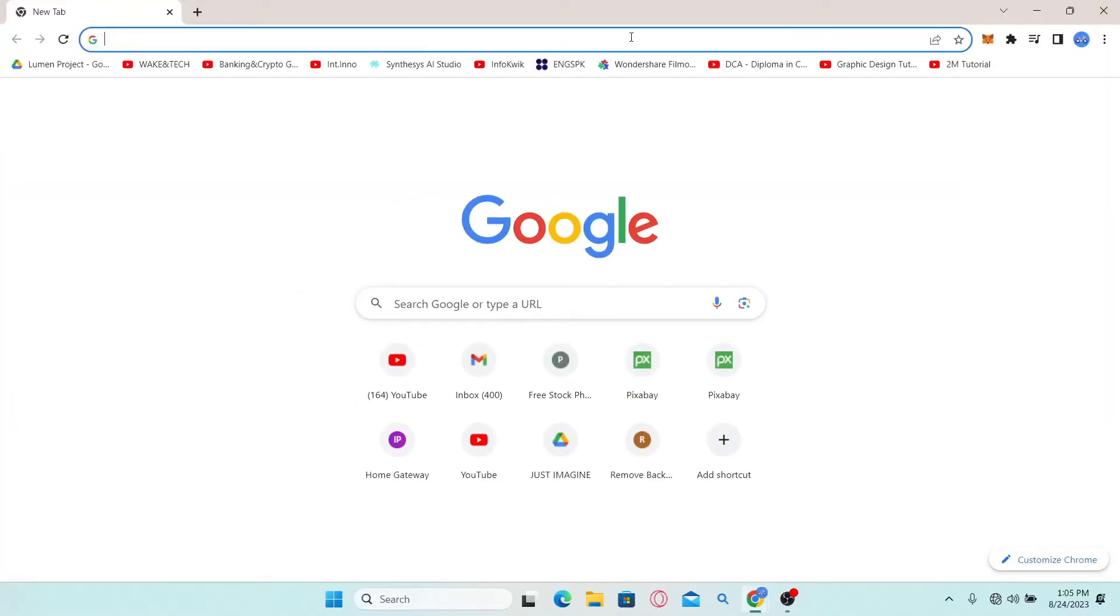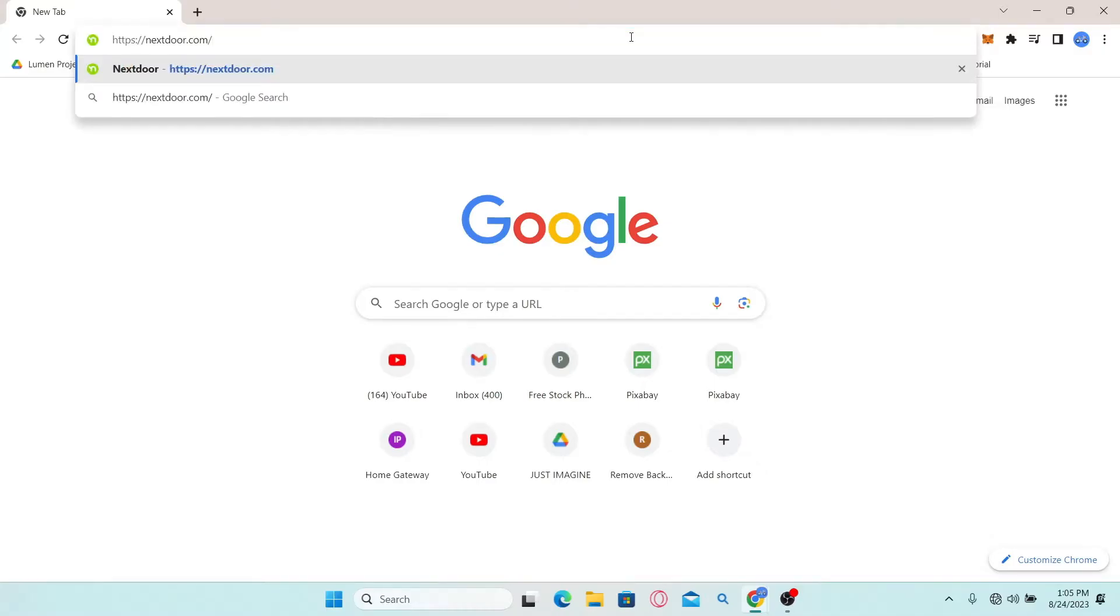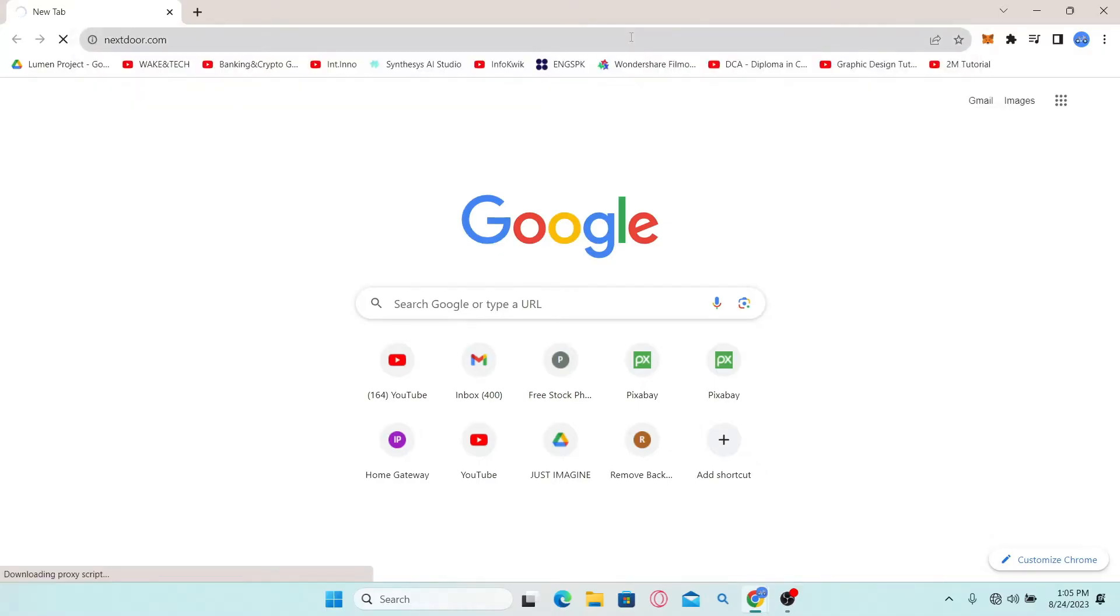First of all, just open up your web browser and then in the address bar type in nextdoor.com and press enter. You will then be taken into the official Nextdoor website.